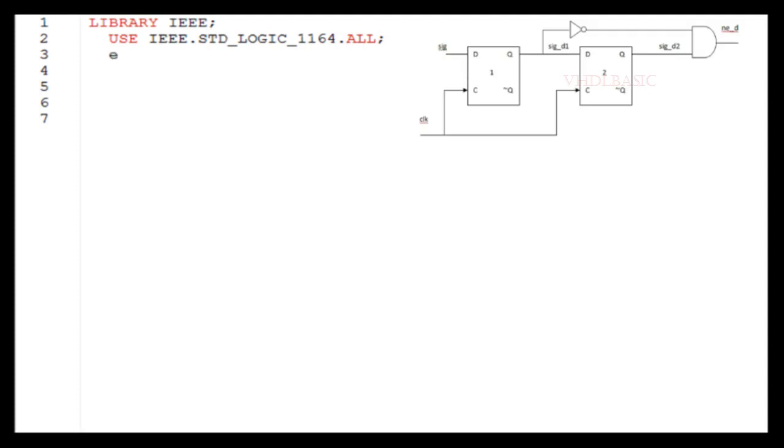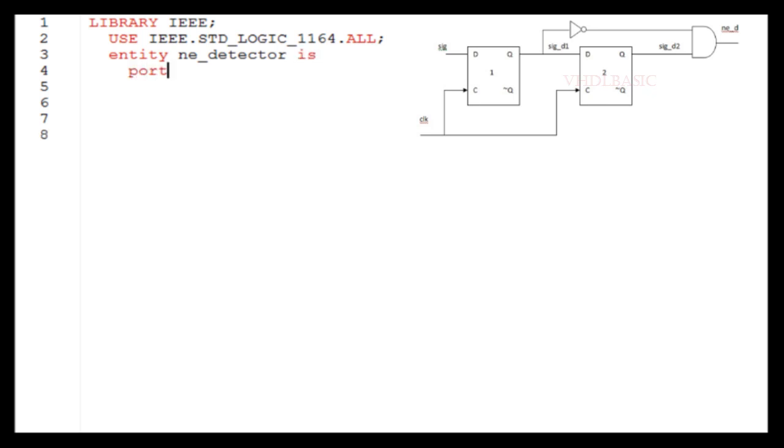Hi, hello, welcome to VHDL basics. Today we are going to see the falling edge detector in VHDL. This is the circuit diagram of falling edge detector. If you see here, there are two flip-flops. In this example, I am going to explain why we need two flip-flops and what will happen if we are using only one flip-flop.